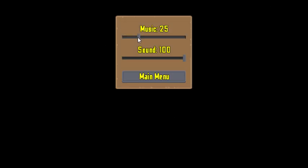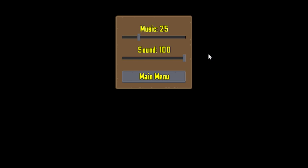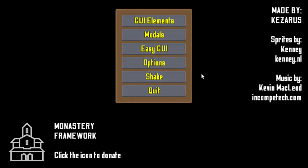In the options panel, you can raise or lower the music and do the same with sound. When you quit, it saves to an .ini file.